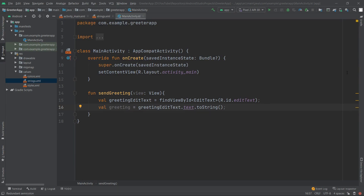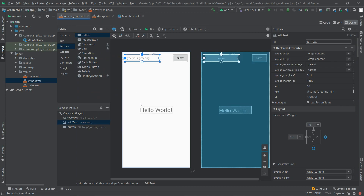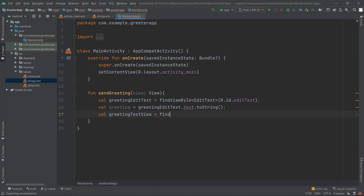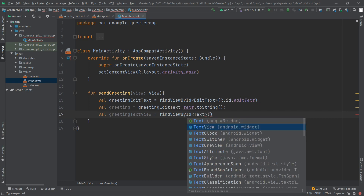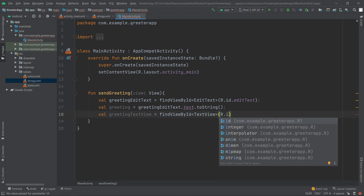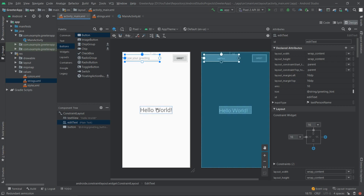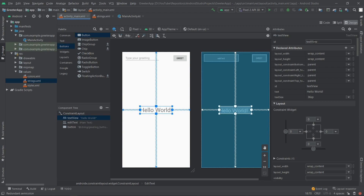We also need a reference to the TextView component which displays the greeting in the middle, because we want to replace its text with what the user provided. We do it the same way: 'val greetingTextView = findViewById<TextView>(R.id.textView)'. The textView ID comes from activity_main.xml where we set it earlier.